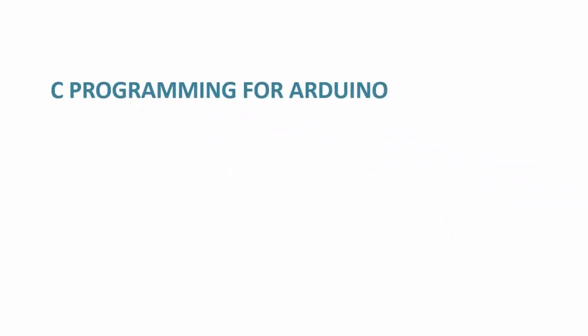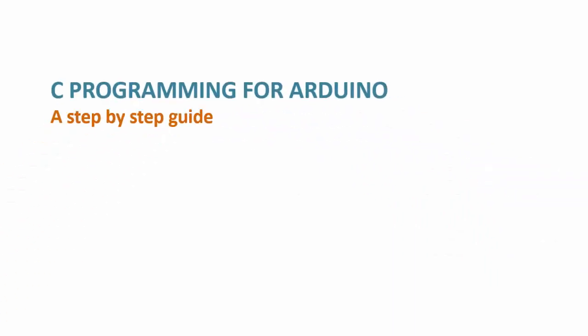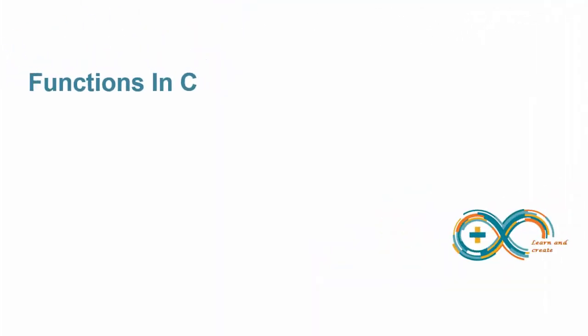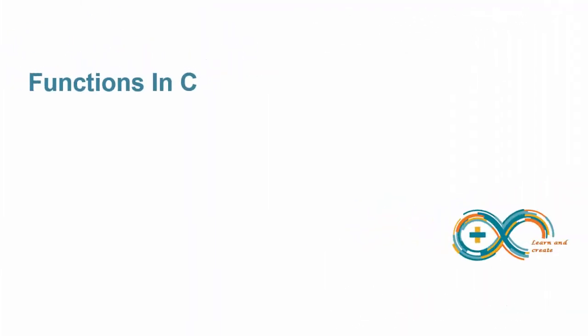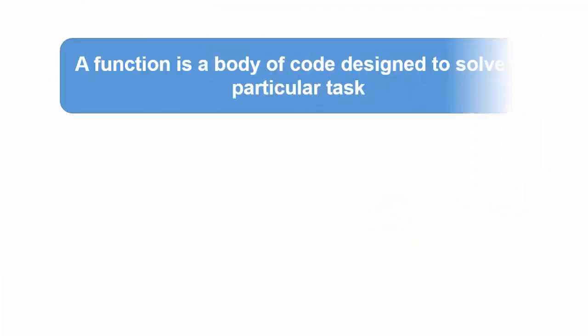Hi and welcome to C Programming for Arduino, a step by step guide. We have used functions many times in previous videos. Now let's give it a formal definition. A function is a body of code designed to solve a particular task.